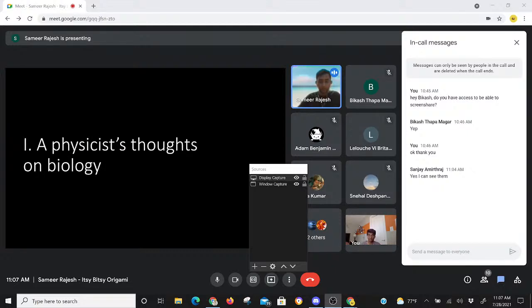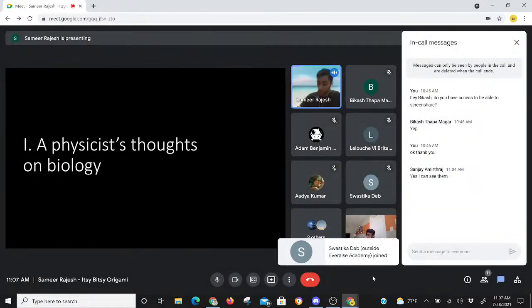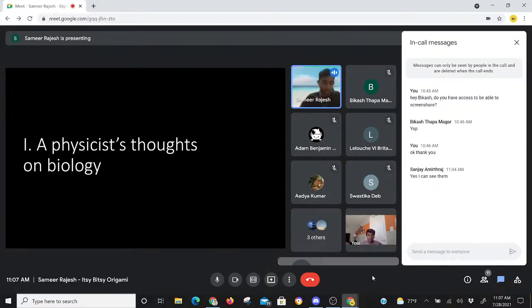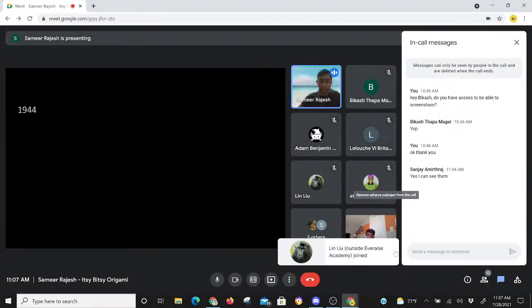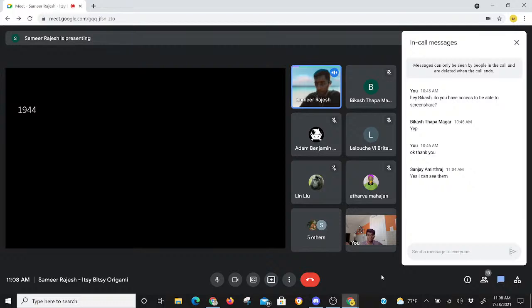I've divided the talk into three or four sections. The first is titled 'A Physicist's Thoughts on Biology,' which will be a common theme, because I'm going to talk a lot about biophysics — a newer field that aligns ideas from physics into the biological world. In 1944, just before the end of World War II, a burgeoning time for theoretical physicists developing the nuclear bomb and thinking about quantum mechanics and relativity, this was a really great time in history for doing physics.